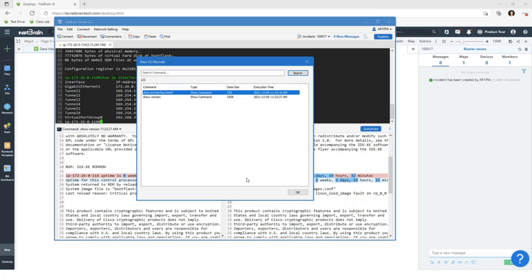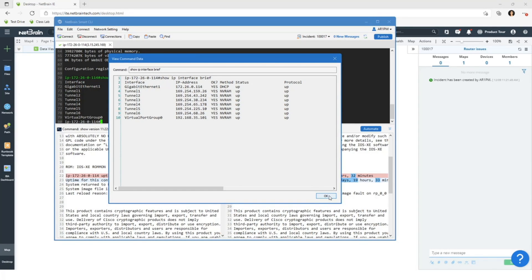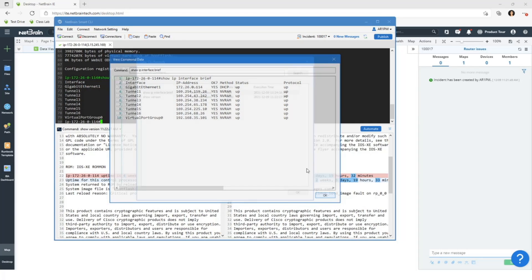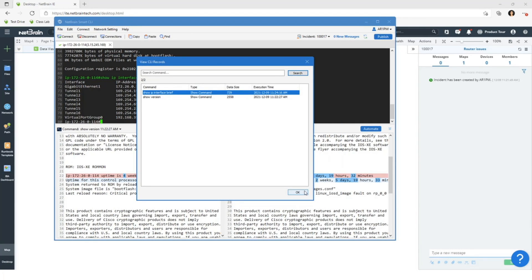So if you ran this three months ago, you can actually go here and see what it was three months ago. Very powerful. Without this functionality, as engineers, what would we do? We would probably save it in a notepad somewhere and forget where we saved it. So this is a really powerful functionality where you can see historical command output.